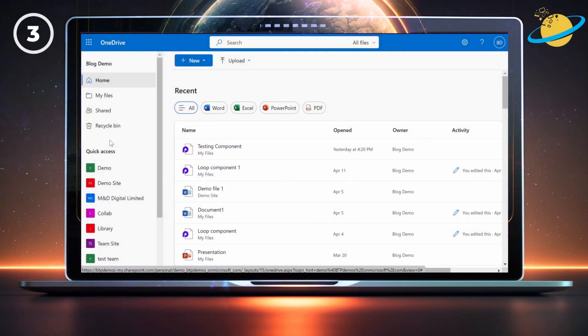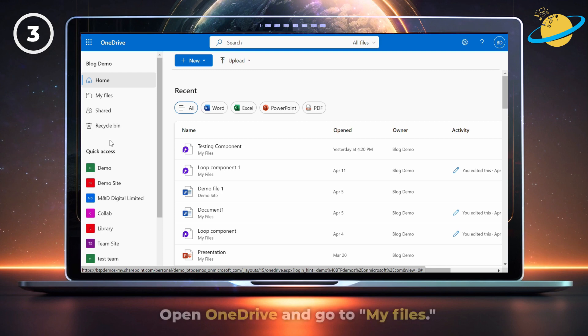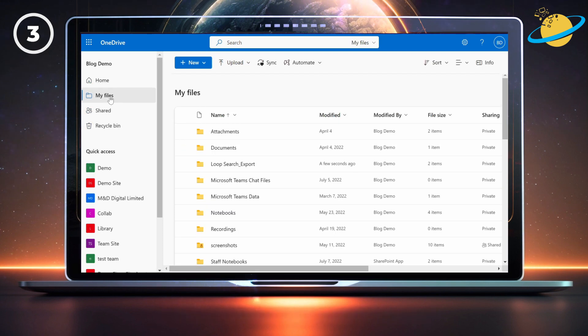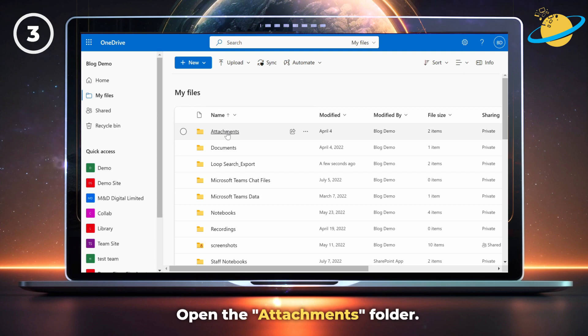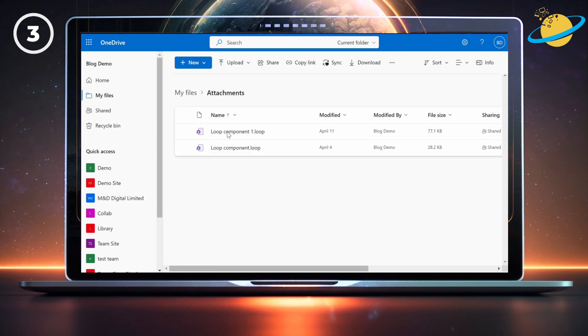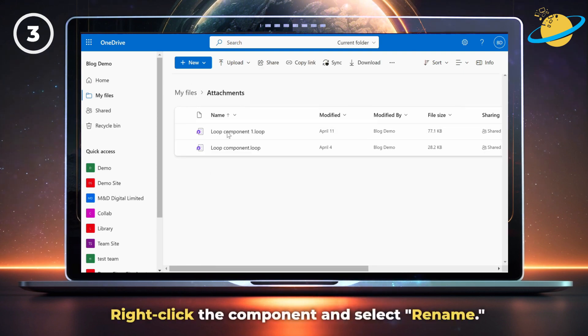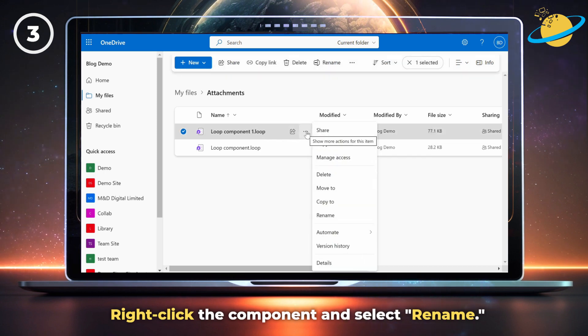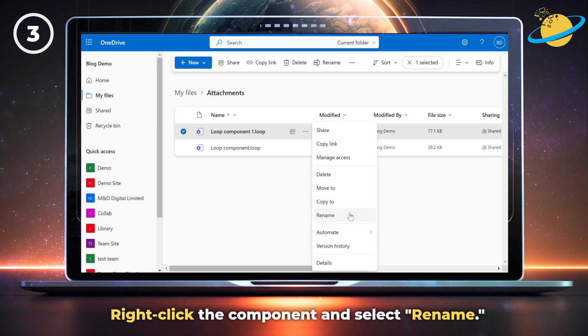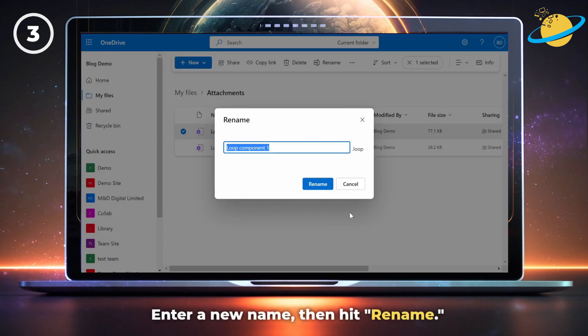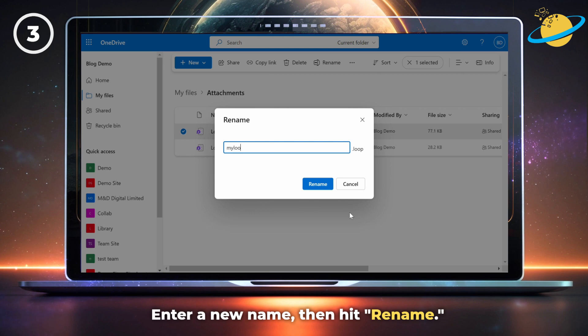If you want to rename or restore old versions of a loop component, open OneDrive and go to My Files. Then open the attachments folder. There, right-click the component you want to rename or hover over it and click the three dots. Then select Rename from the pop-up list. Enter a new name, then hit the Rename button.